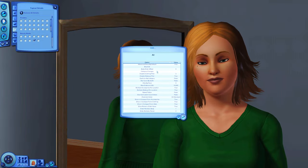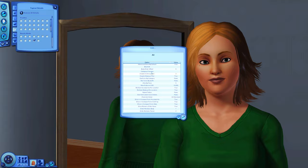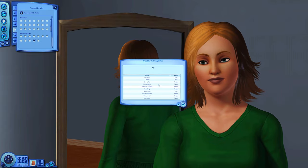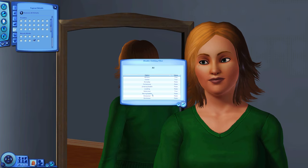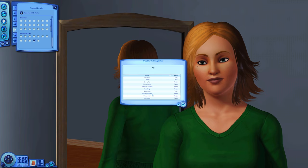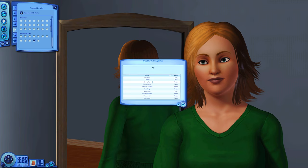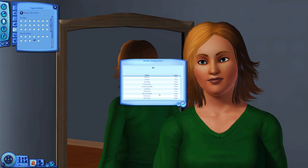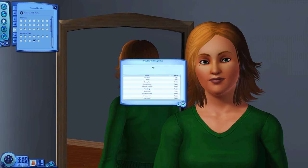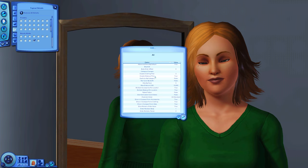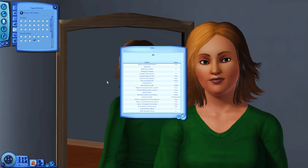You can also disable the clothing filter — if you disable sleepwear for example, you'll see all clothing in that category, so you can use everyday wear pieces for sleepwear too. That is very nice.